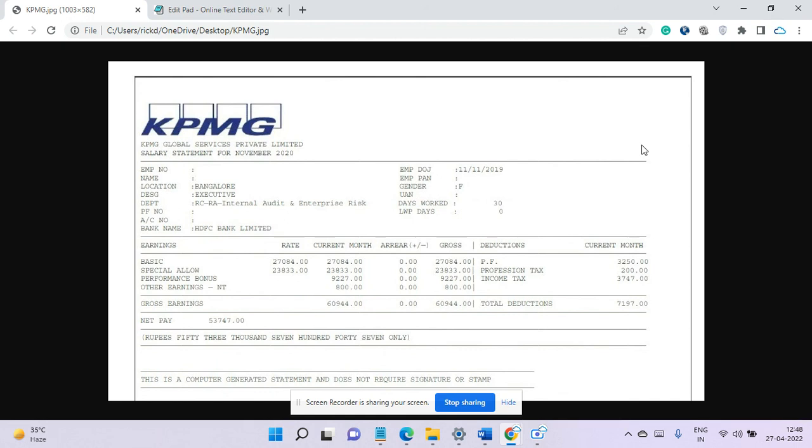And this big four is always renowned for stable job and then some other facilities like other perks like free bus, free meal, free snacks and good health benefit.